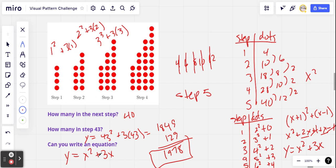Is that what you got? Did you arrive at an equation? If so, how did you get there? I'd be really interested to know. Thanks, everybody.